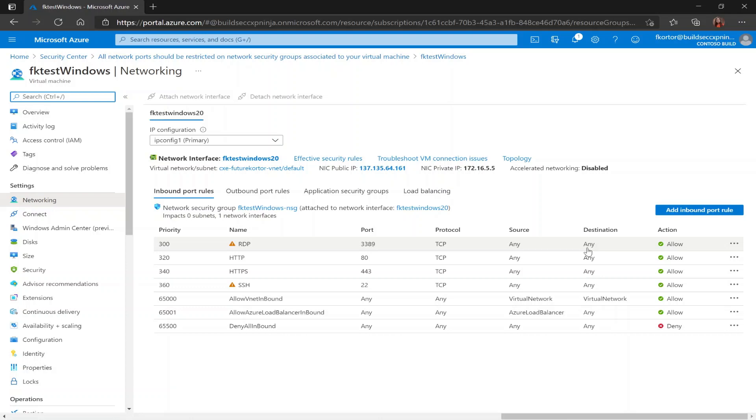So in order for me to successfully remediate this recommendation, I would have to change these inbound port rules.